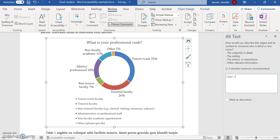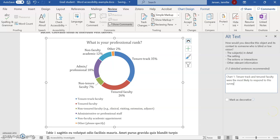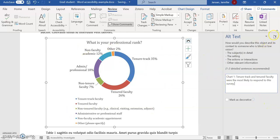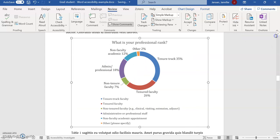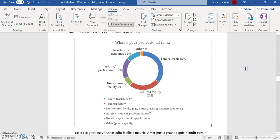So I'm going to write that in my alt text. This is chart number one and I'm just going to say: tenure-track and tenured faculty were the most likely to respond to this survey. That conveys the information, which is the reason I put this chart in. I don't even have to hit save or anything; it'll just keep it the way it is.